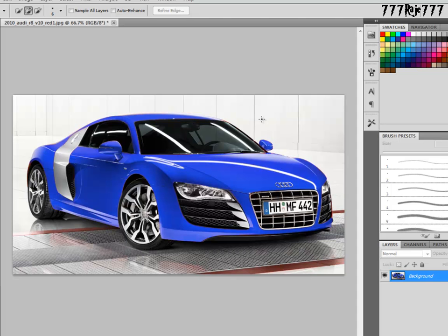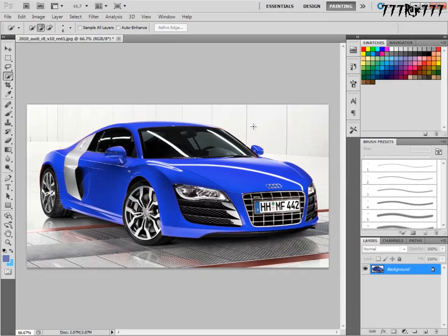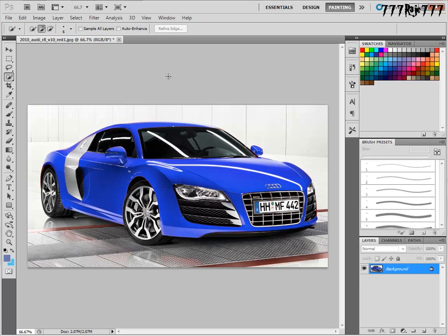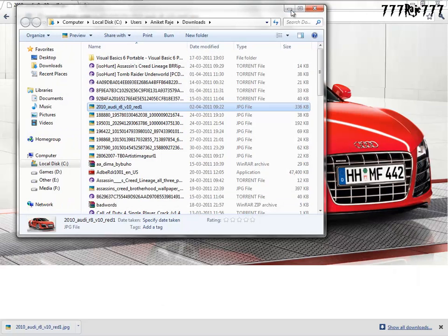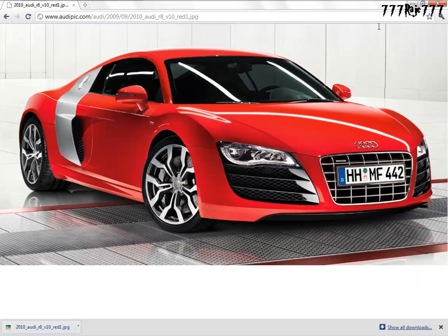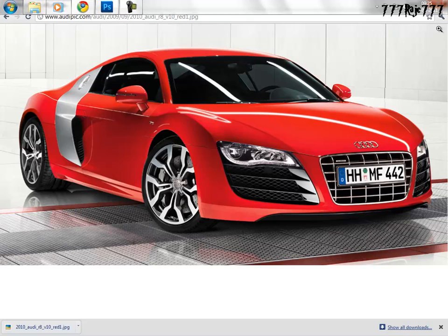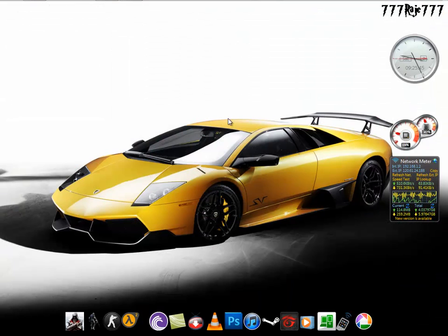You can also do it with any other colors you want. Make it a collage of different colors of the same car and keep it as your wallpaper, just the way I have done over here.